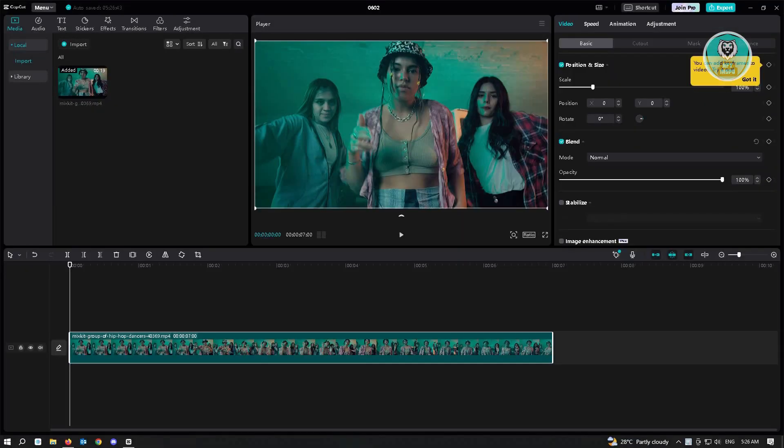So the first thing that you want to do here is you want to open up CapCut PC and then create your new project and add the assets or videos that you want to use.